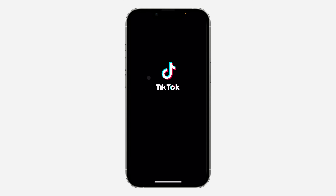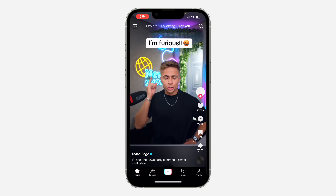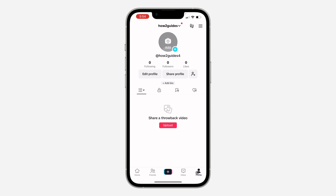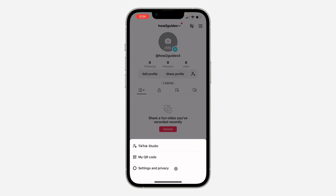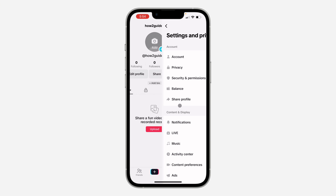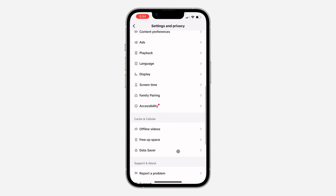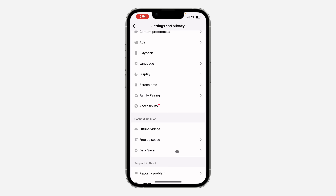The first thing is open up TikTok and click on Profile at the bottom right. Once you click on it, click on these three lines at the top right corner. After that, head over to Settings. In Settings, scroll down and click on Data Saver — you can now enable it.